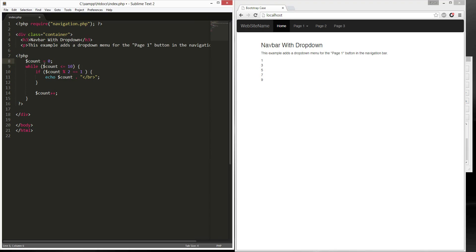count less than or equal to ten. And then, if count, modulo, two, equals to one,